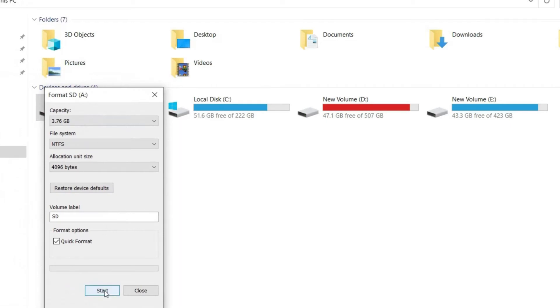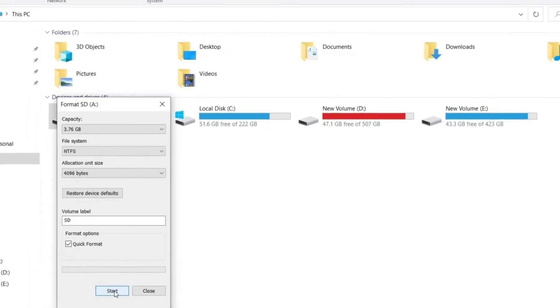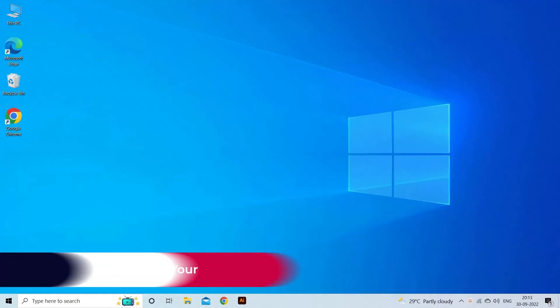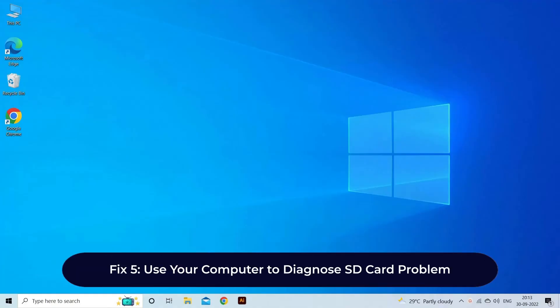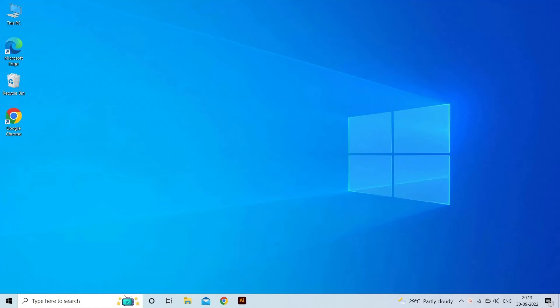Fix 5: use your computer to diagnose SD card problem. Another thing you can do is diagnose the SD card problem using the PC. Follow the guided instructions.